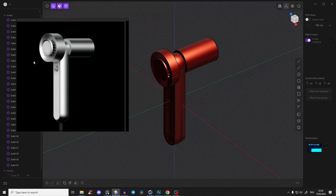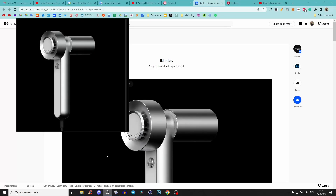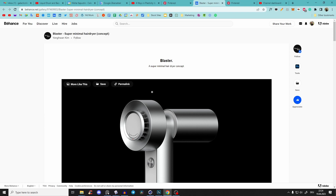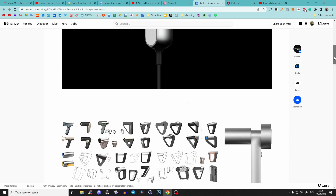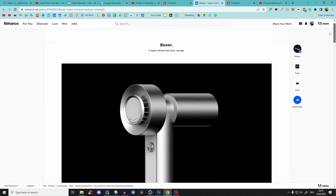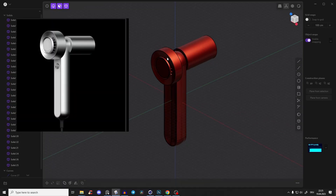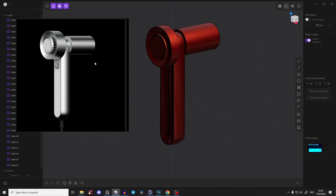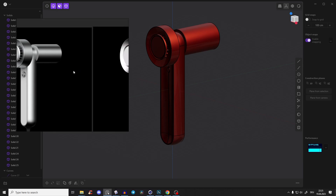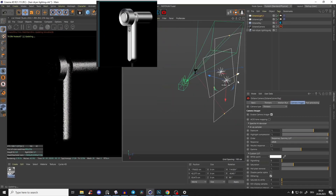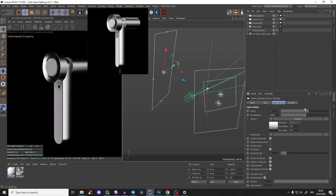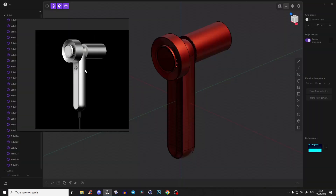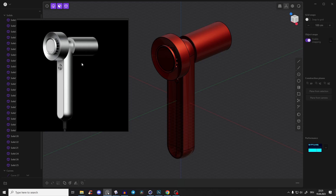Hey guys, welcome to this Plasticity 3D product design tutorial. We will recreate this hairdryer design. You can download this image as a reference - first link in the description. In the next video we will render it in Octane in Cinema 4D and get a pretty close result.